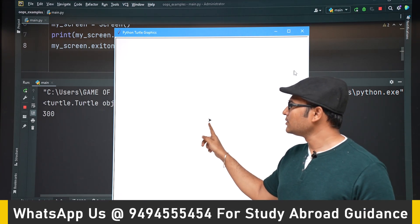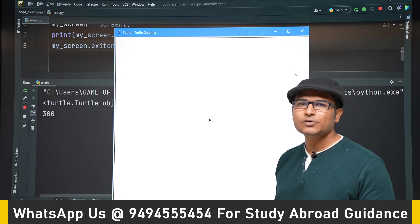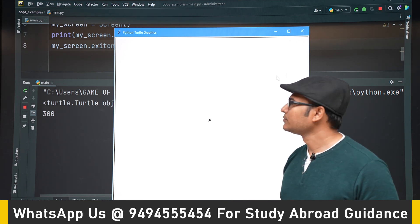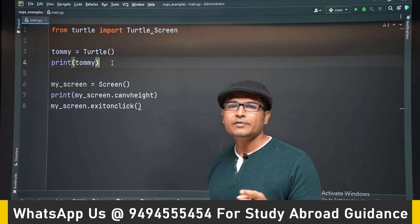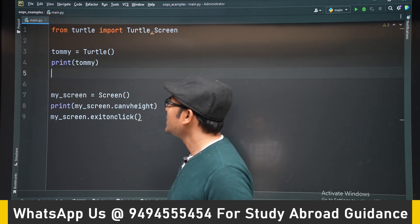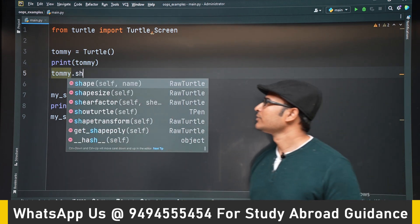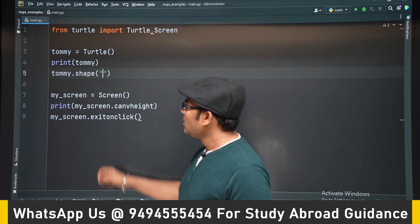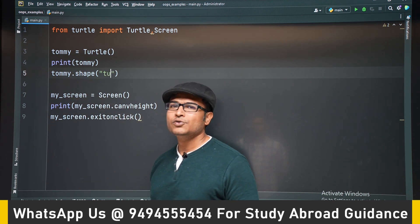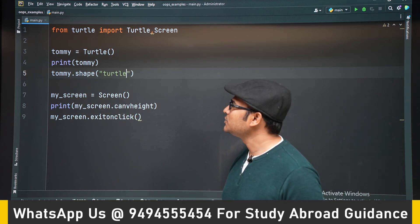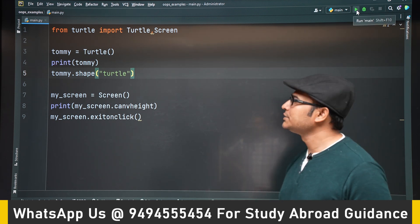Now I want to change the shape of the turtle to an actual turtle — by default an arrow mark is given. On the Turtle class there is a method available called shape(). Using shape() I am trying to change the shape to 'turtle'. Go to the documentation and you will see all these methods.